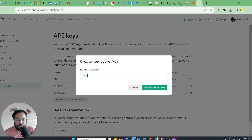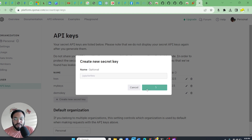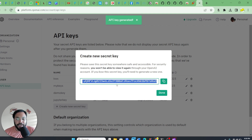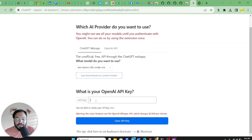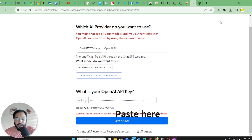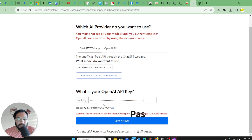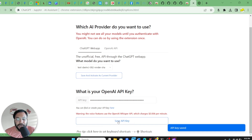Let's say we name it 'Jupyter key'. It is going to create a key for you — copy it and save it for your reference. Next, go to the Jupyter Assistant extension and paste your key there. Whatever key you have generated, paste it over here and save the API key.